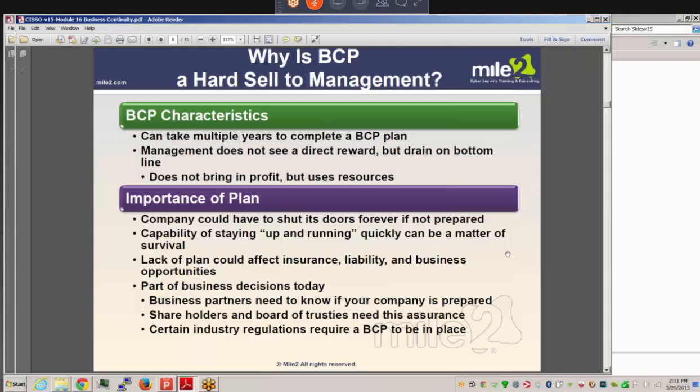In practice, companies with truly great business continuity plans typically developed them only after something really bad already happened — like a major hit from a hurricane at one of their locations. That served as a wake-up call. You don't want to have to take a major financial hit before implementing a plan. A company could have to shut its doors forever if unprepared. Having a plan affects your survivability, insurance, liability, and business opportunities.